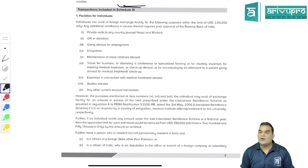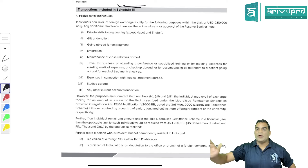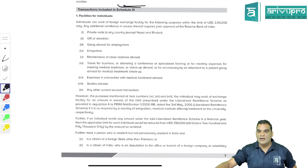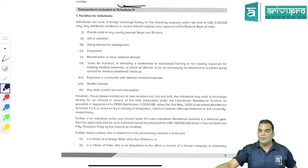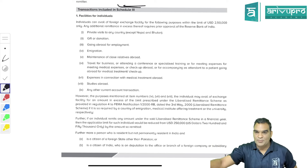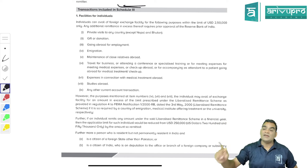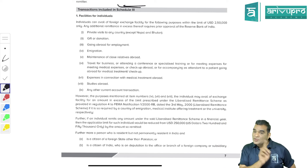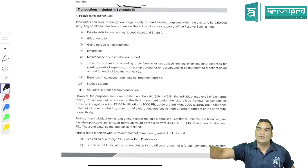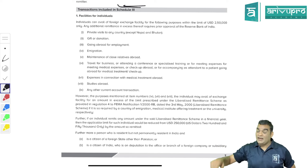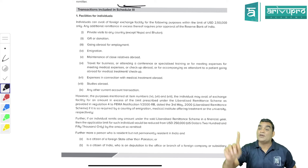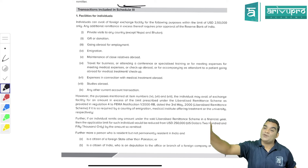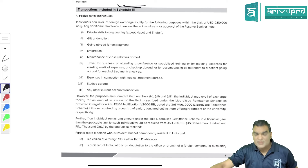Schedule 3 states that for certain transactions RBI approval is essential. Now if someone asks whether a transaction of 3 lakh USD requires RBI approval, the straight answer is yes. But the complete legal answer should be: if that 3 lakh USD was in your RFC account, there is no need to take RBI approval. However, if you withdrew it from an authorized RBI dealer, you must take approval because the permitted limit is 250,000 USD per financial year.